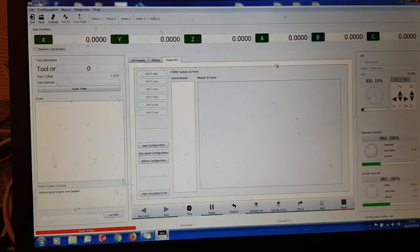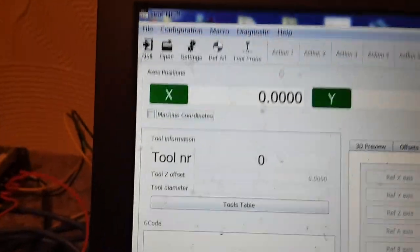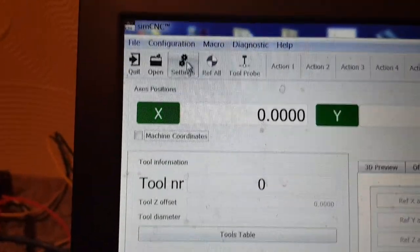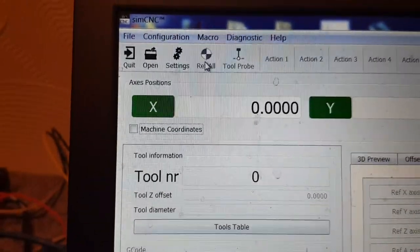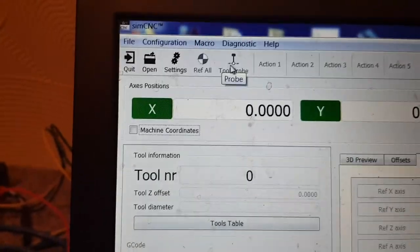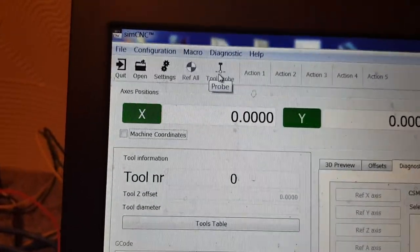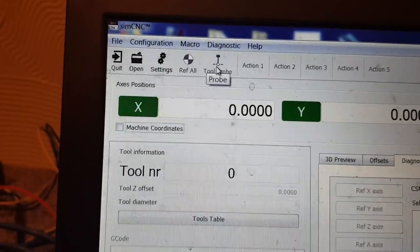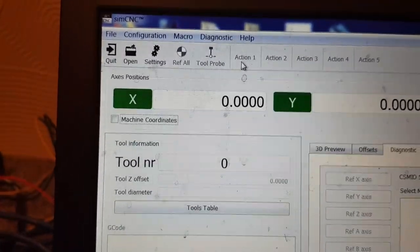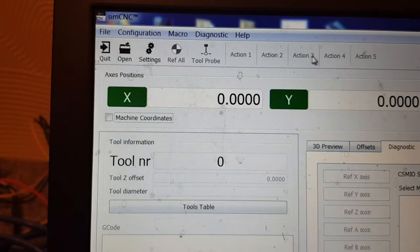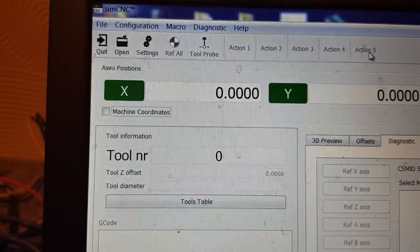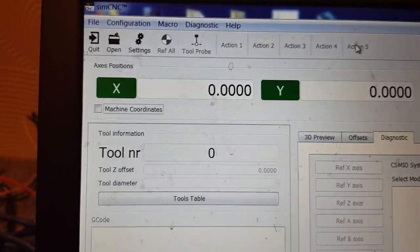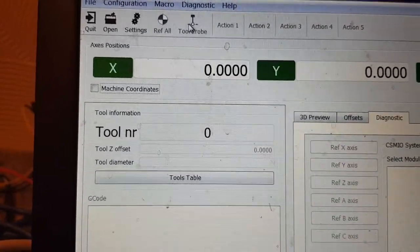That's about it. These things across the top, you've got buttons, a few buttons across the top. You've got ref all, tool probe. But I haven't seen any probe scripts or setups anywhere. Actions. These must be the action buttons. Maybe that's where you set your tool probes up. Again I don't really know.